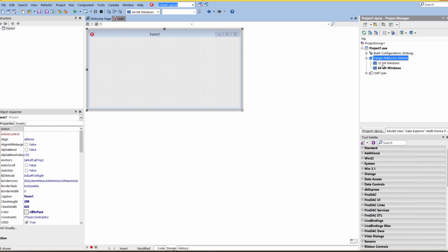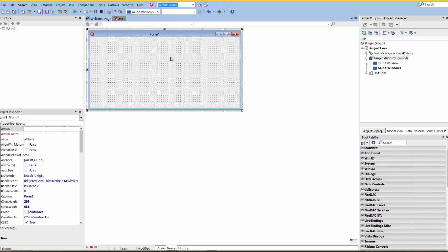Now we have two targets under our project: 32-bit Windows and 64-bit Windows. Again, since I'm running on a Win64 machine, I can develop in the 32-bit IDE and run 32-bit and 64-bit applications. If you're on a 64-bit Windows, there's nothing else to configure other than to build applications and run them.